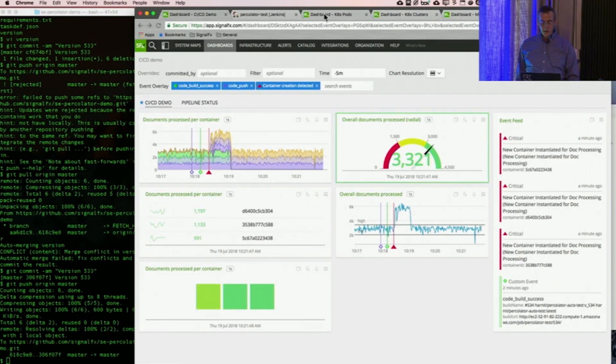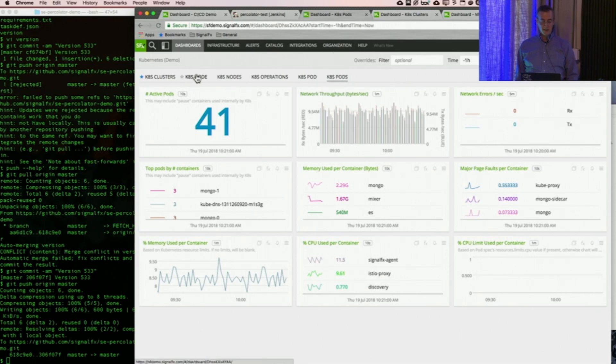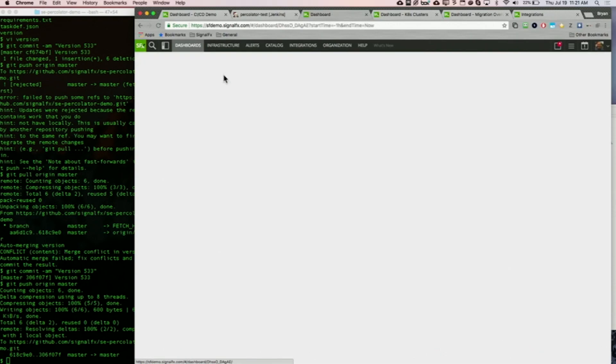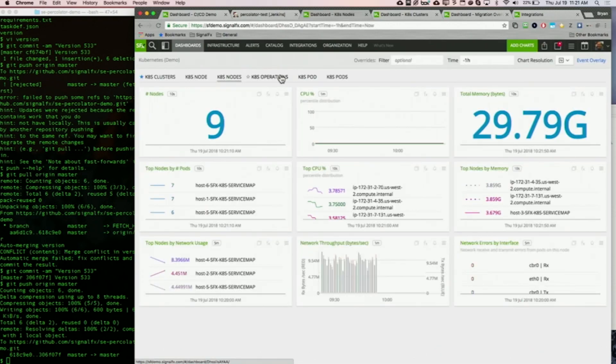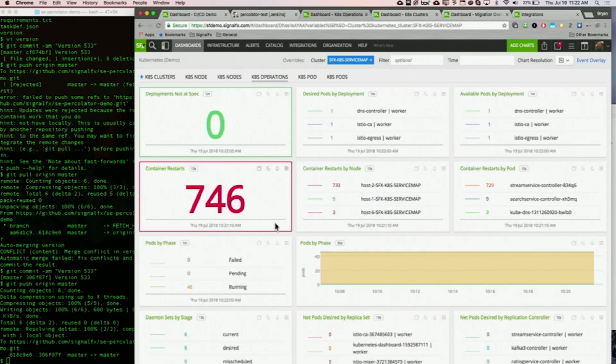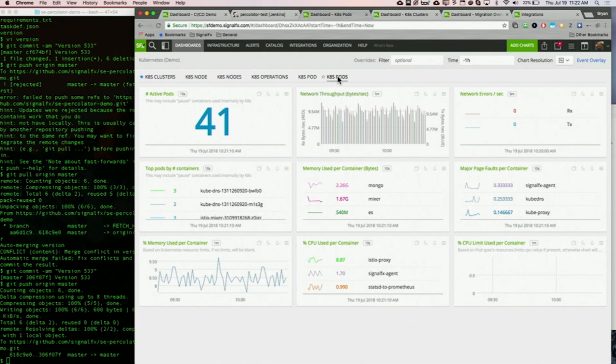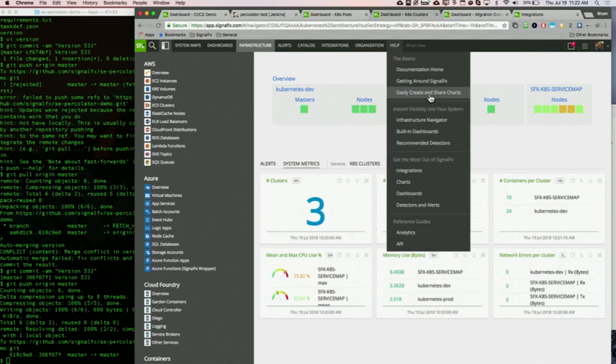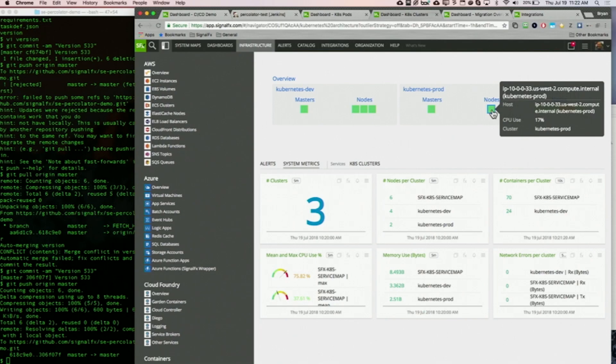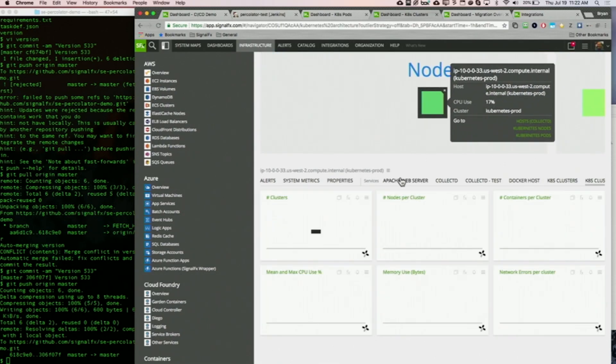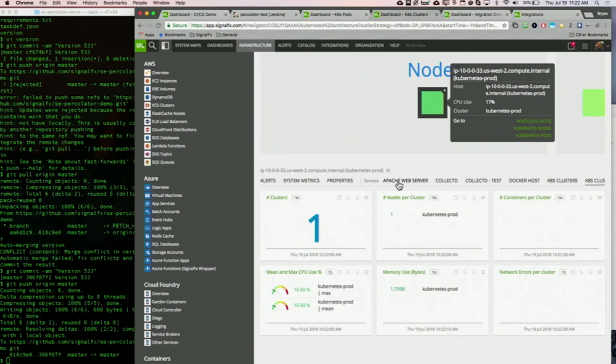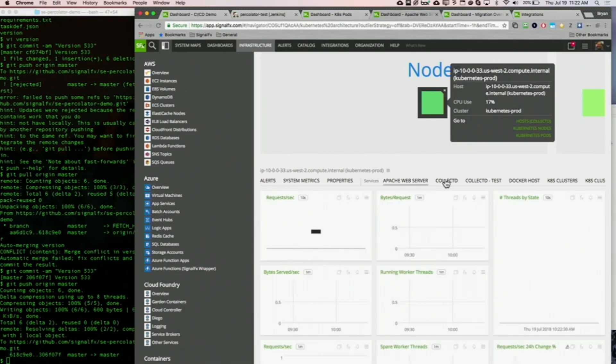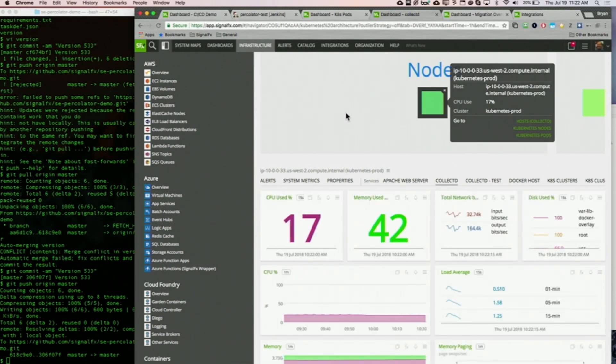A couple other dashboards I'd like to show you. We have a complete out-of-the-box coverage of all the Kubernetes clusters, nodes, pods, and operations. You can tell things like container restarts, health of your pods. And then even for drill down, besides auto-discovering containers, here's a smaller Kubernetes environment. I can actually drill into a node, and I can auto detect this running on that node. Like for instance, I see there's Apache web server here, and I can then drill down into the web server dashboard, or just see the health of that container itself, all from a drill down from an infrastructure view.